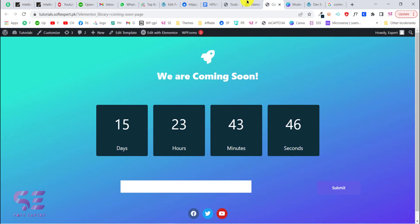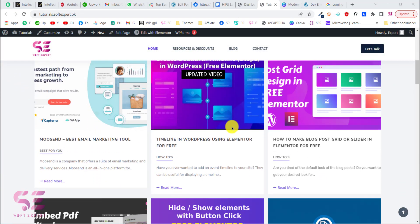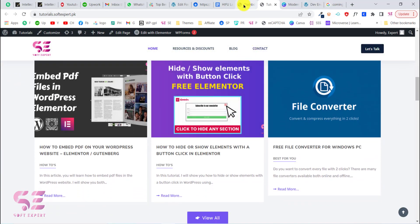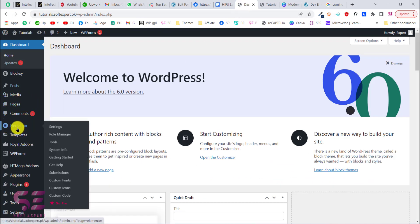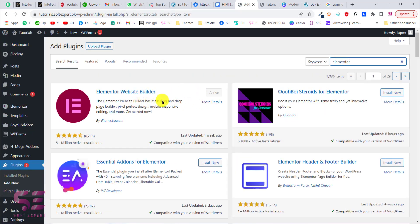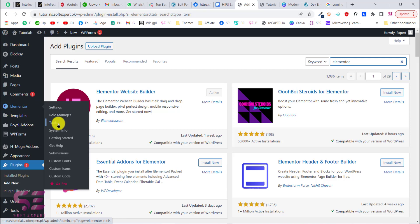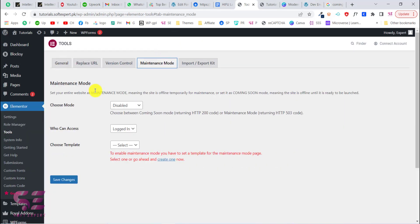This is the website on which we will put the coming soon page, so let's go to our dashboard. The first thing you will need is Elementor, so go to Plugins, click Add New, search for Elementor, and install and activate the plugin. Once you have this, you will see an Elementor menu.